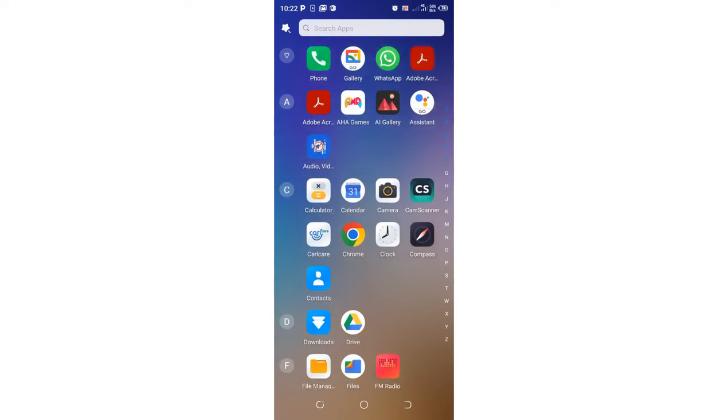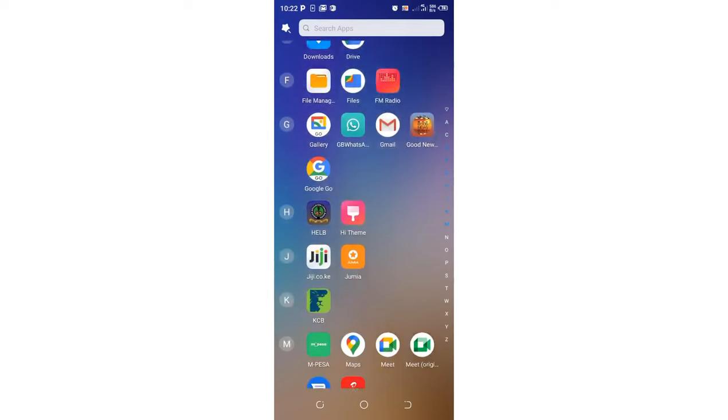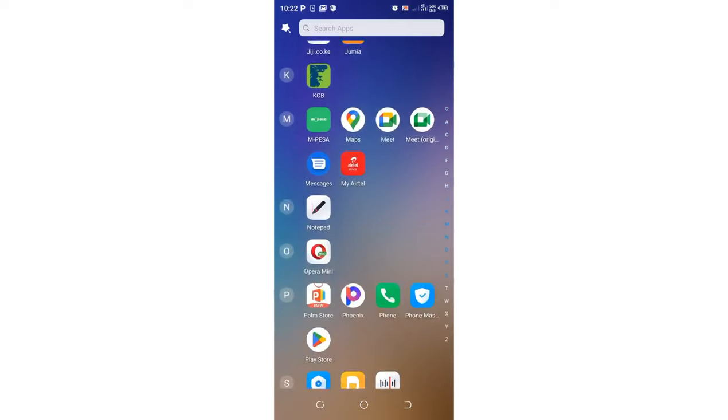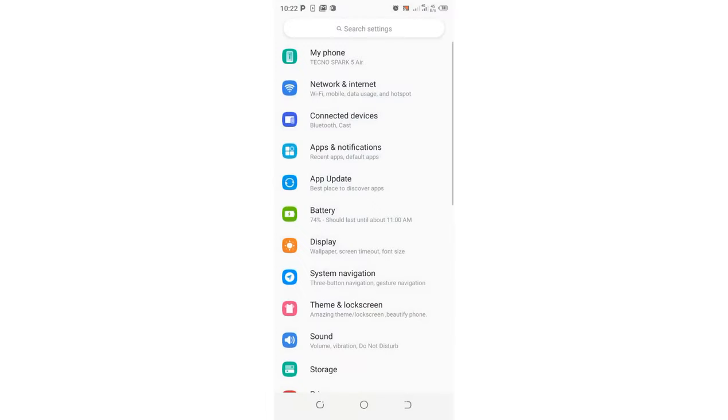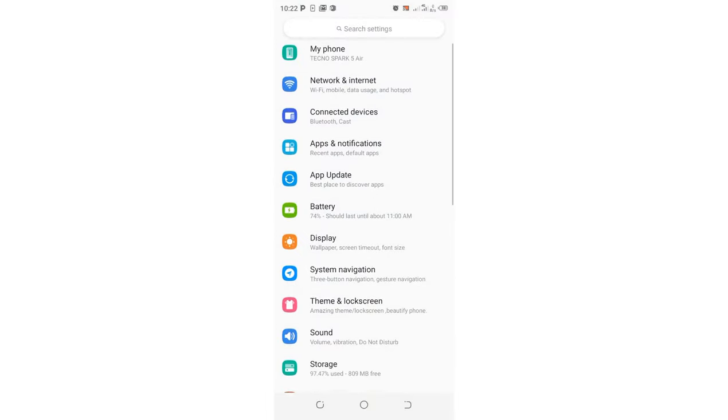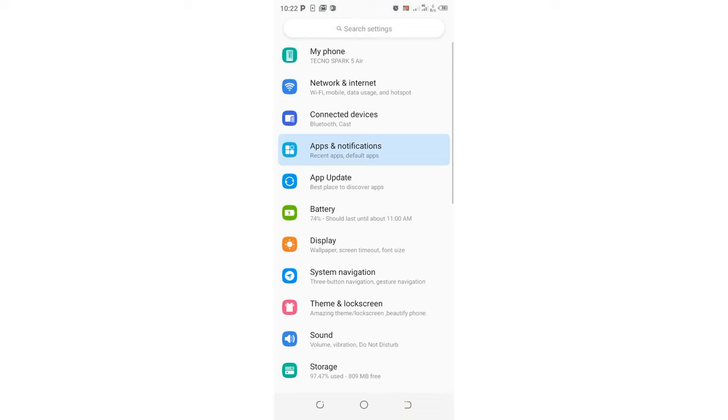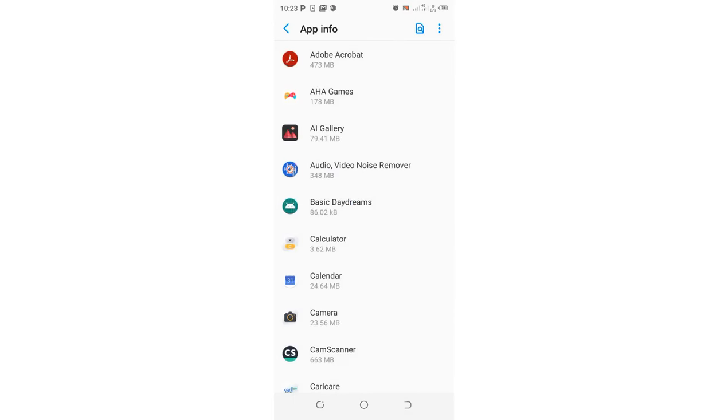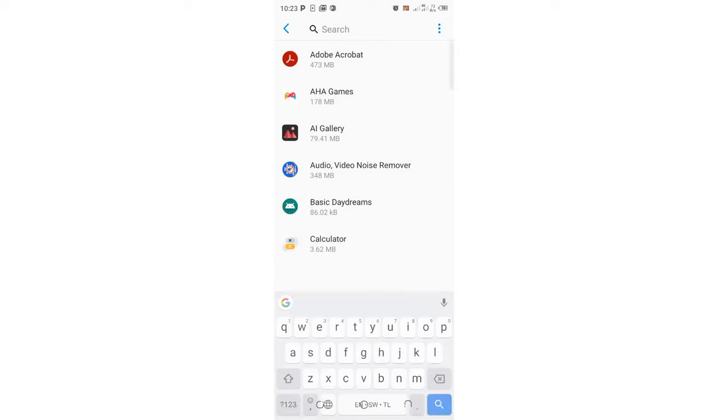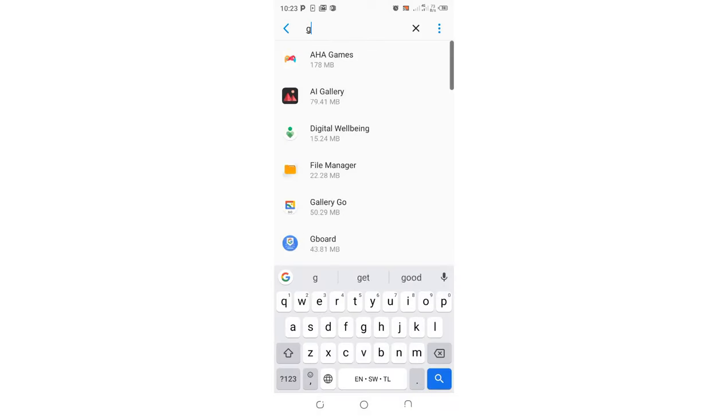You need to come into your phone settings. After getting into your phone settings, you need to come to where we have Apps and Notifications. After coming to where we have Apps and Notifications, just click See All. After clicking See All, you can either search for GB WhatsApp.